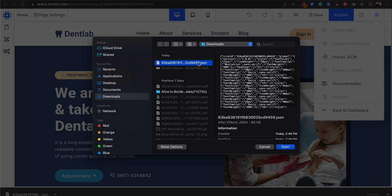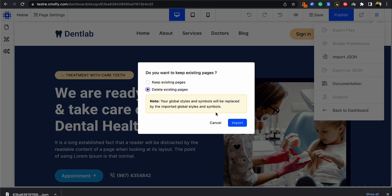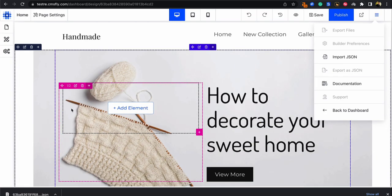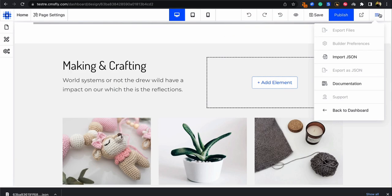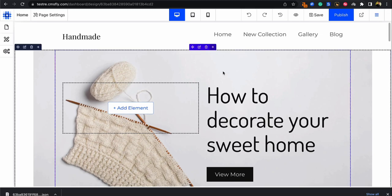Select the JSON file that you had downloaded and click on open. Now you can keep the existing pages if you wish or delete them. For now I want to delete them. So I'll click on import and voila. The site has been imported.